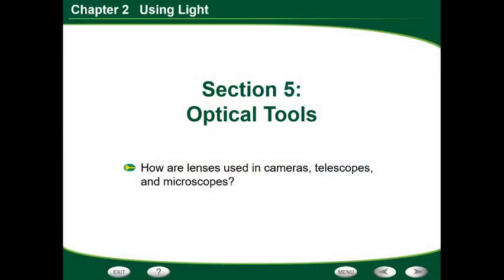So let's look at our slideshow. Optical tools — how are lenses used in cameras and telescopes and microscopes? This is the main focus of this section. We're looking at the lenses that we learned two sections ago, with the concave and convex lenses, and we're going to see how those apply to cameras, telescopes, and microscopes to allow us to see different things.